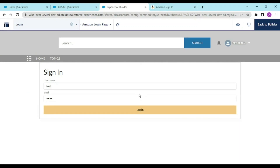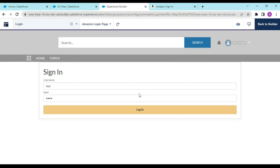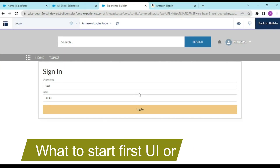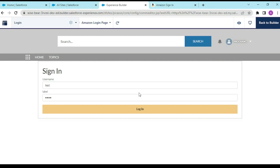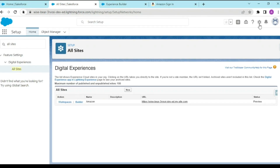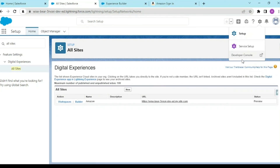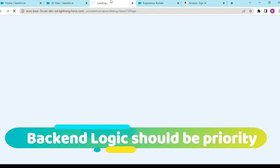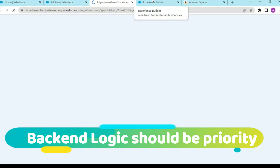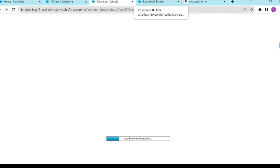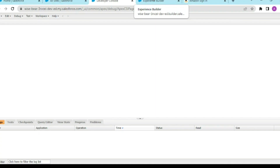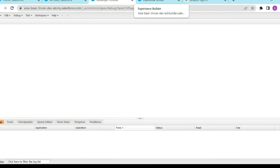In the previous video, I left a question about whether we should go with the UI approach first or the backend approach first. You should go with the backend approach first because the UI is a part that does not take as much time as the backend, since the backend is the main logic where your data would be stored and shown.